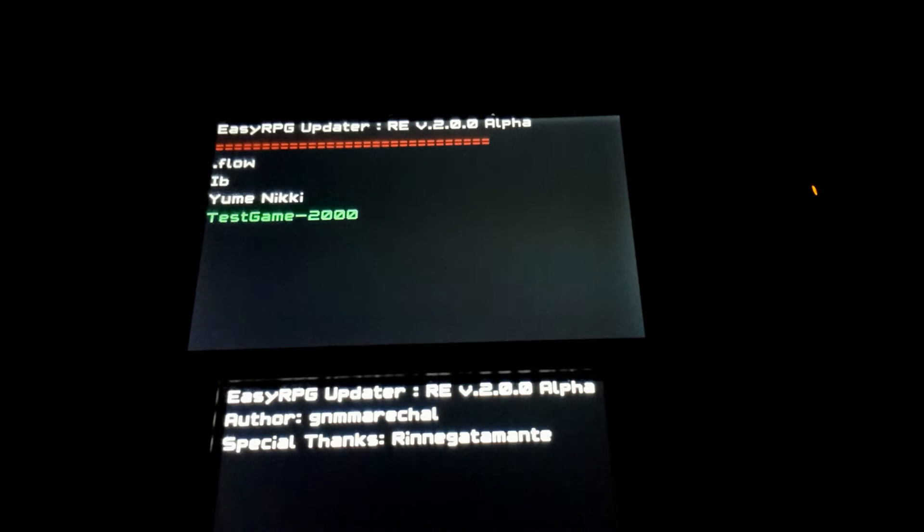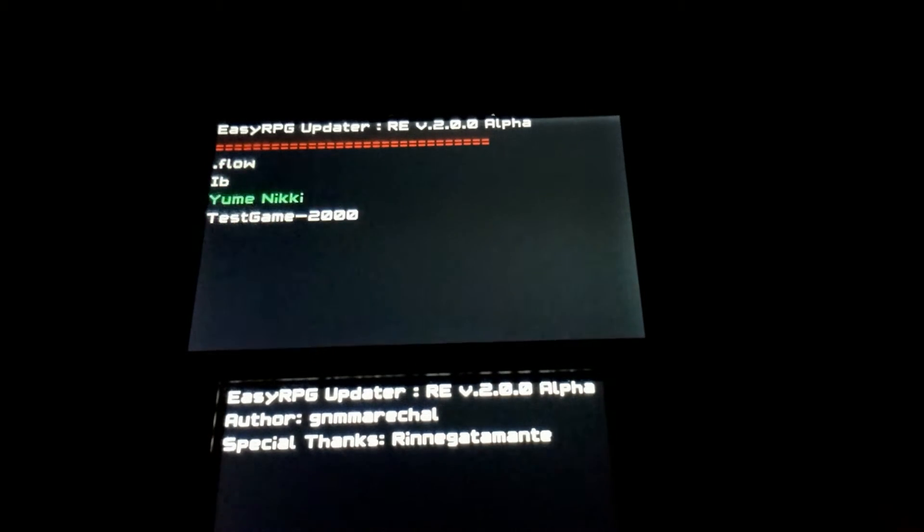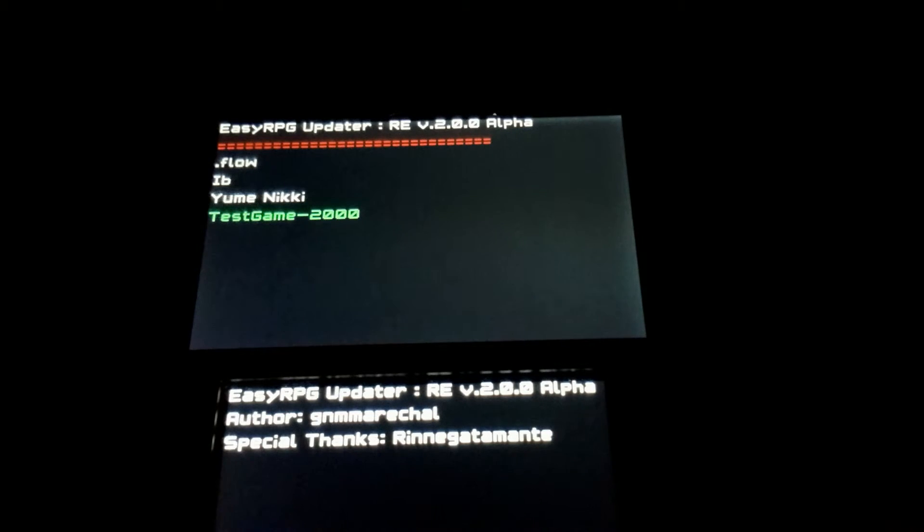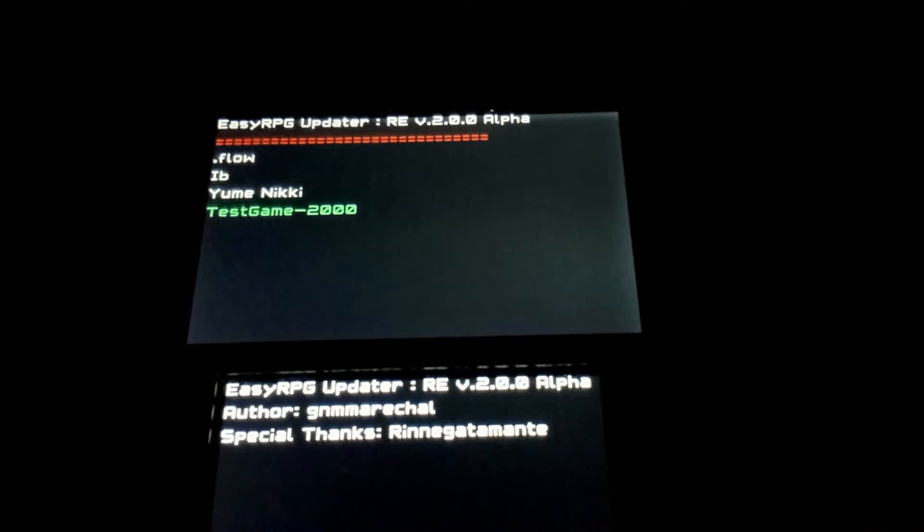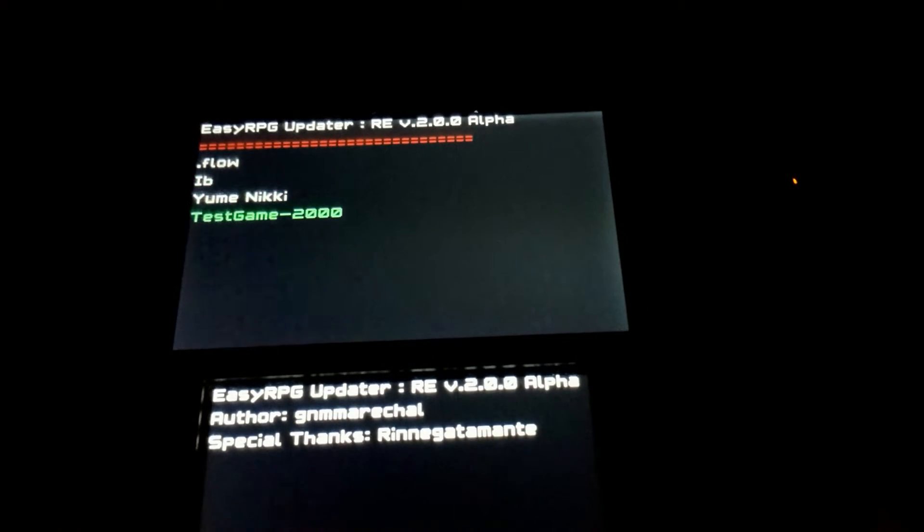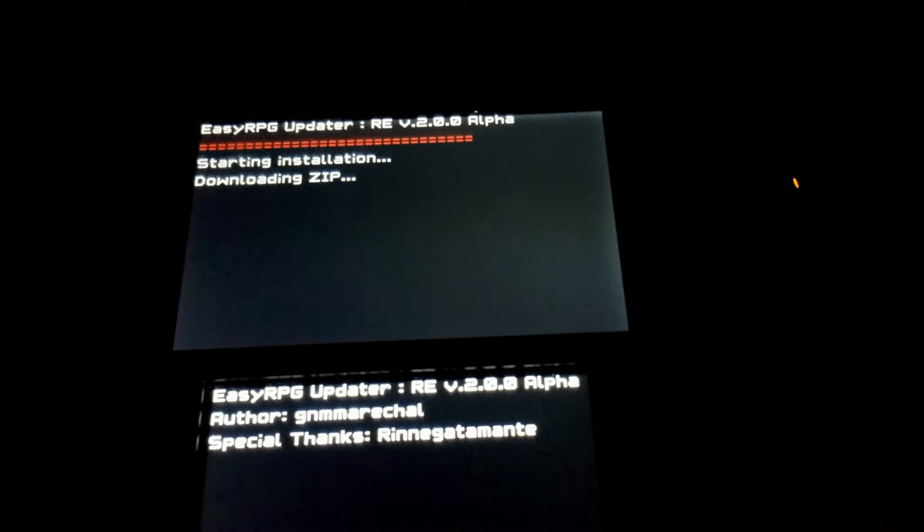So, yeah. Let's go ahead and download TestGame, because it's really small. About 768 kilobytes, if I'm not wrong. And these are about 50 megabytes. Yeah. So, let's go with TestGame2000.